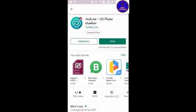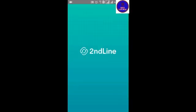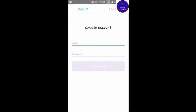Then we open the app. Then we enter the email and password to create an account. I will click on my account.